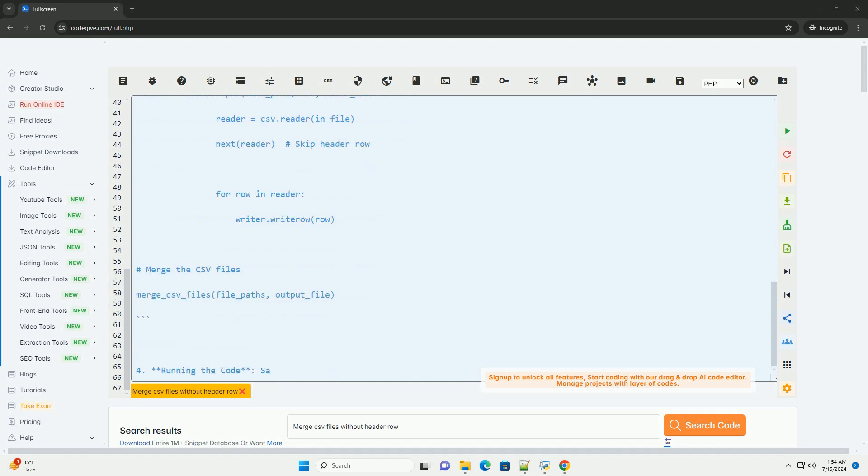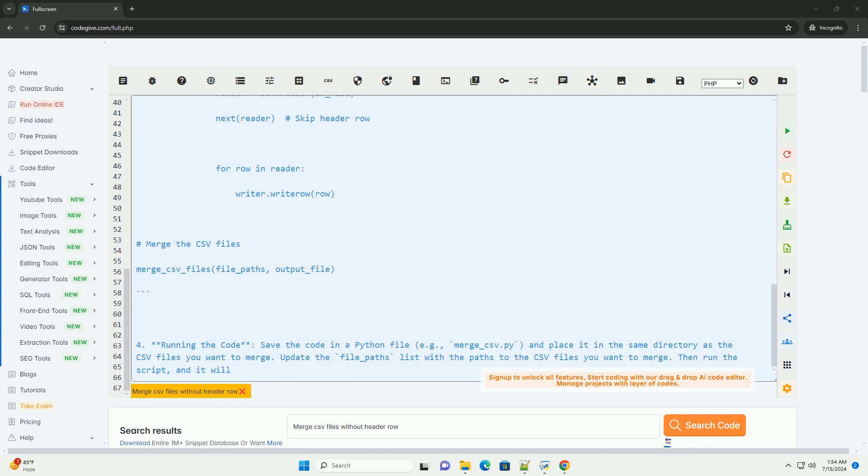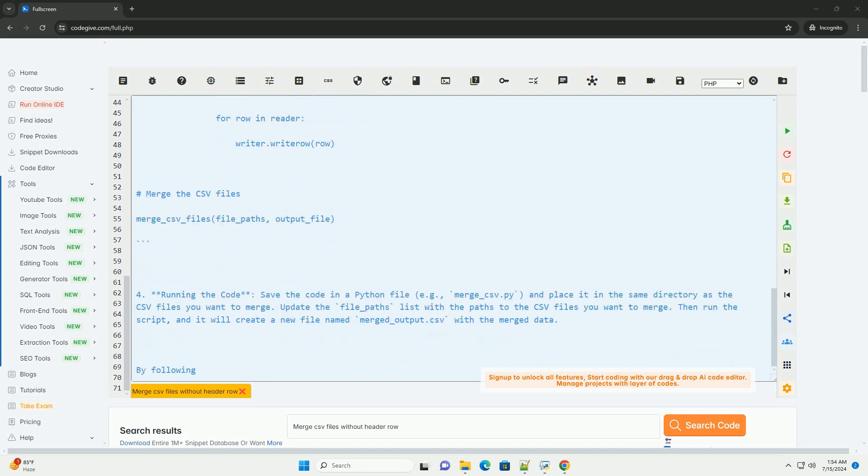2. Merging CSV files. After reading the CSV files, you can merge them into a single file. You can do this by opening an output file and writing the rows from each input file sequentially.